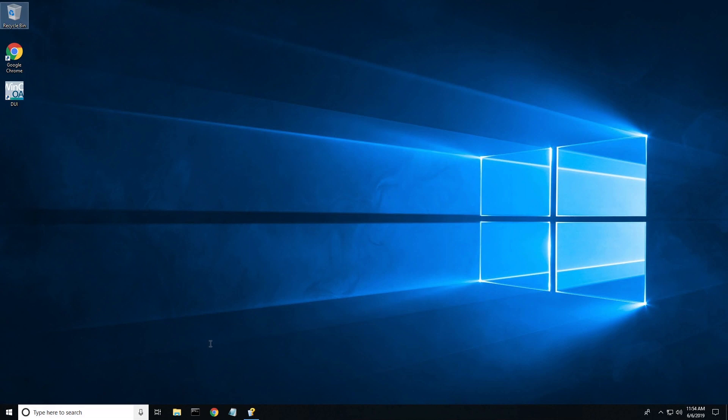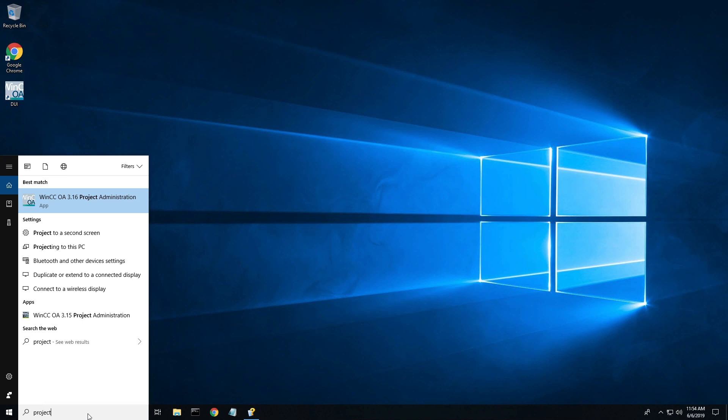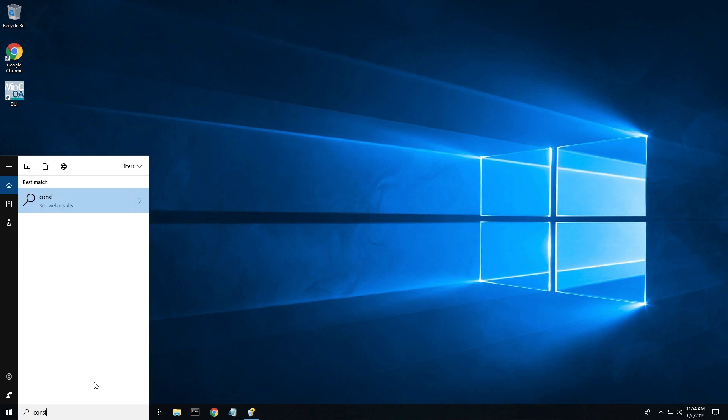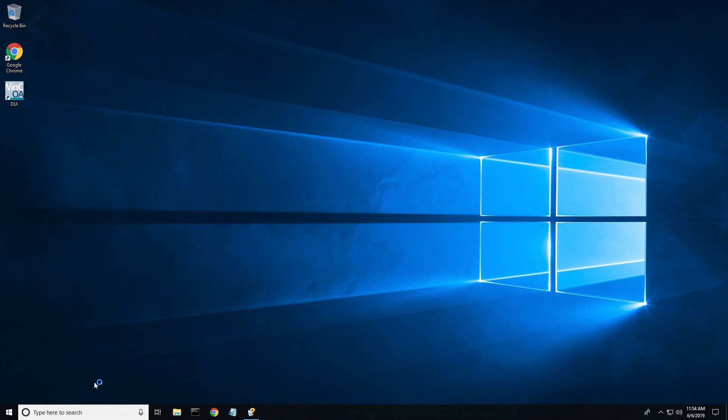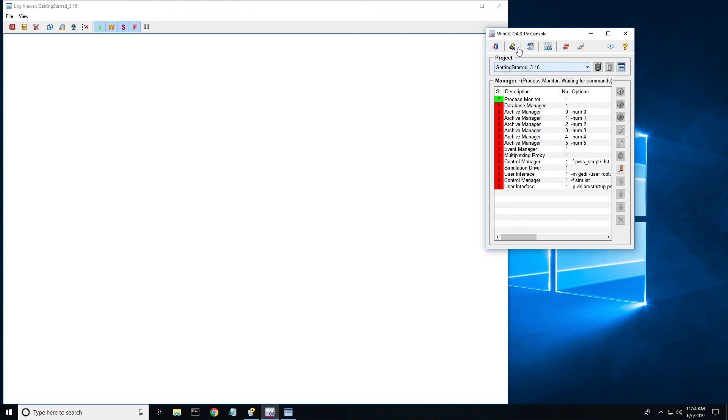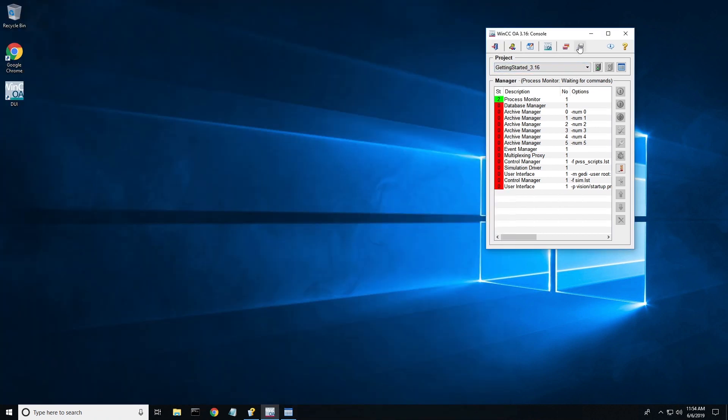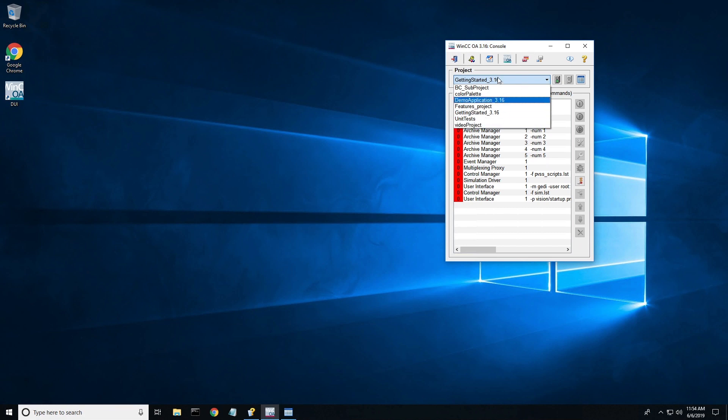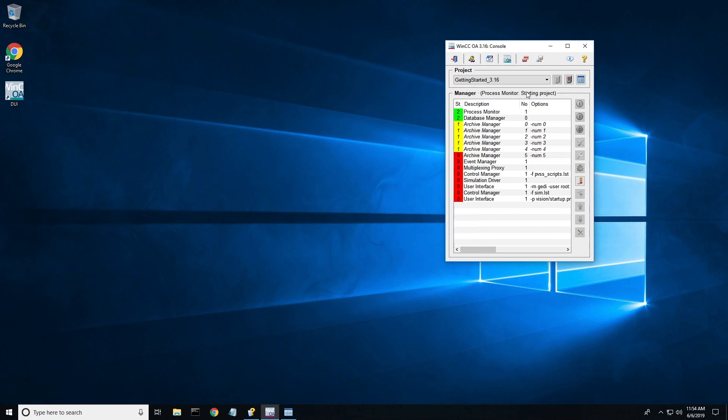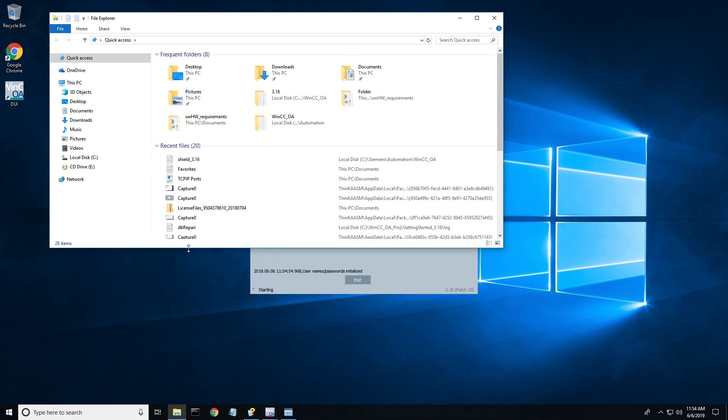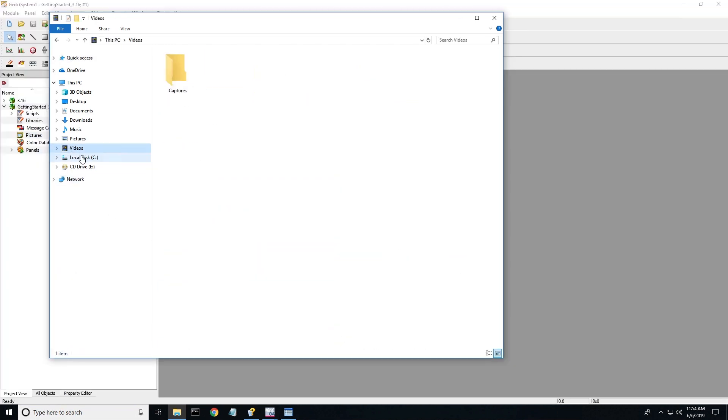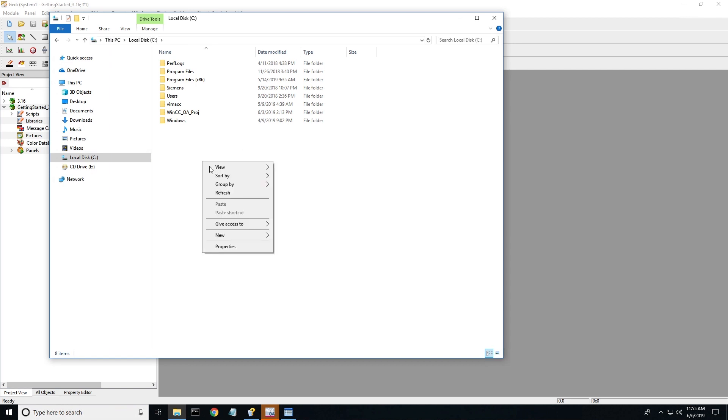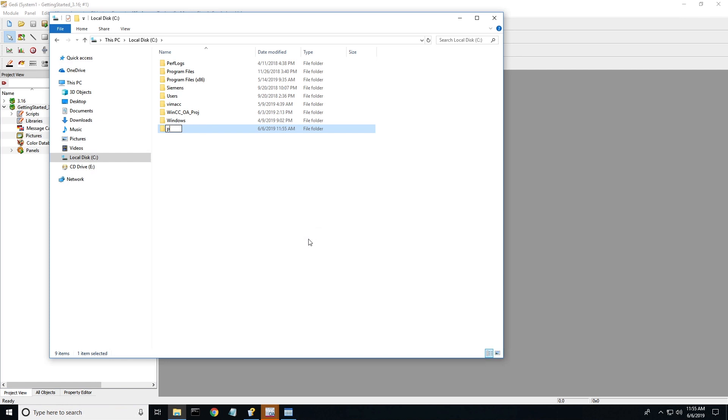Okay, so let's get started. The first thing that I'm going to do is launch the console. And if you are new to these tutorials, most of them we use the delivered getting started tutorial project that comes delivered with the software. I'm using WinCCoA version 3.16 patch 11 for this. I'm going to create a folder and call it PDF.